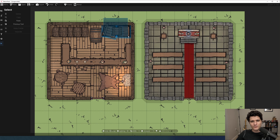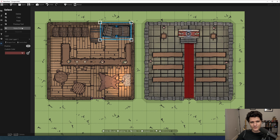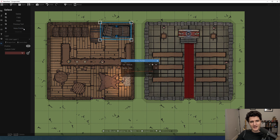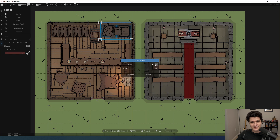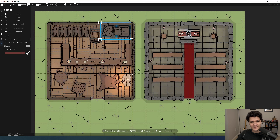A window will pop up with a few options. It will add your prefab to the default set to begin with, but if you want you can hit the plus to create your own sets to keep them organized and the minus key to delete a set. Then you can enter a name and hit accept.